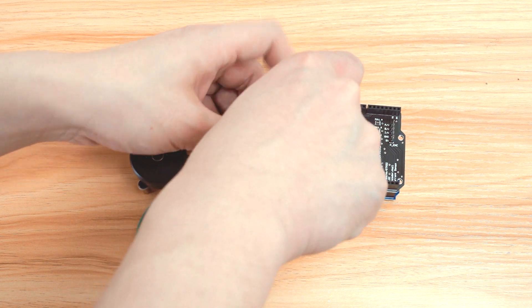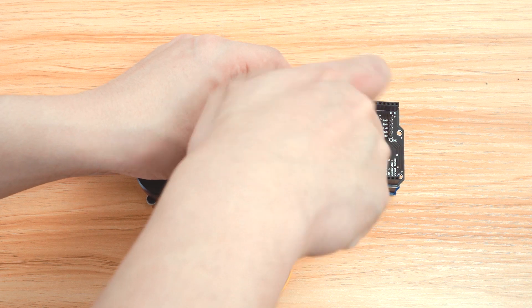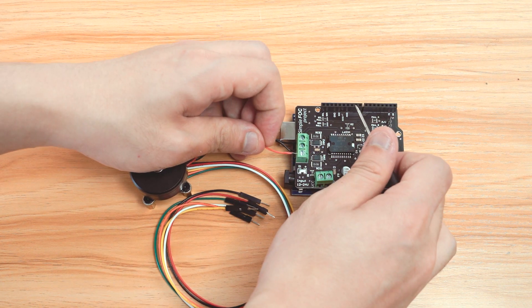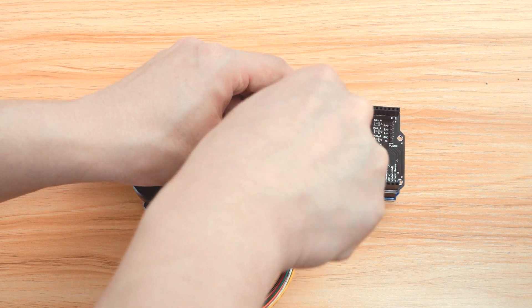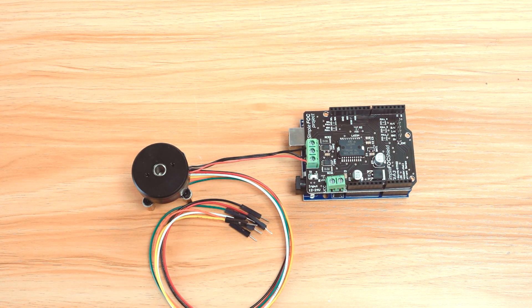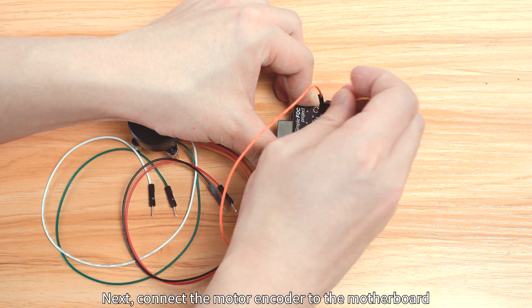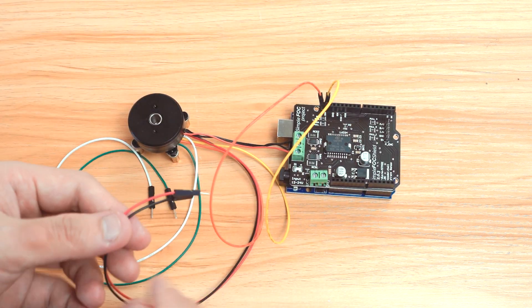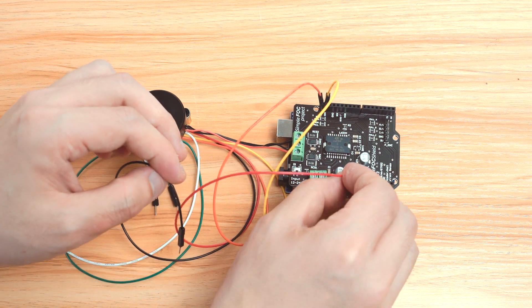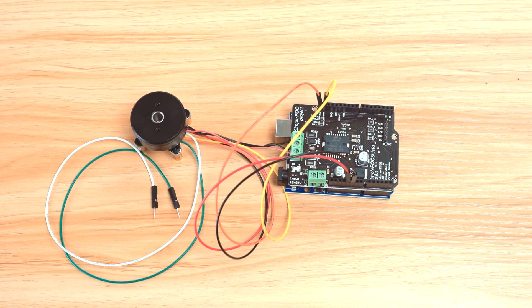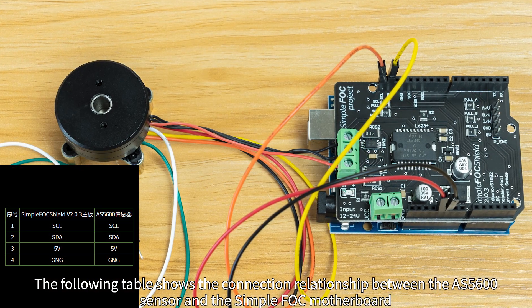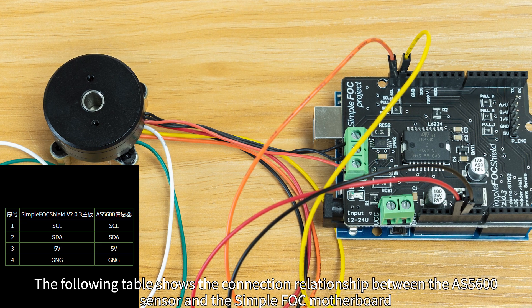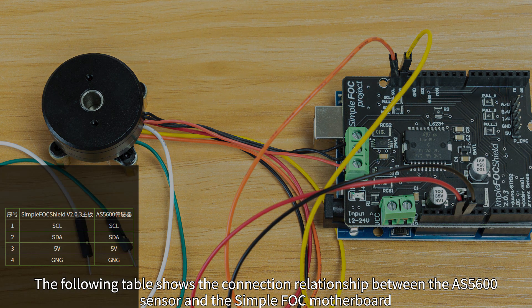Next, connect the motor encoder to the motherboard. The following table shows the connection relationship between the AS5600 sensor and the SimpleFOC motherboard.